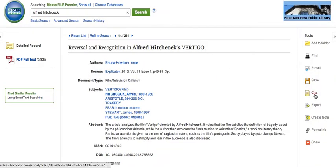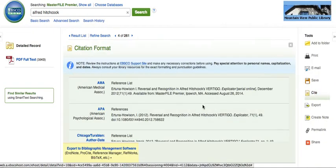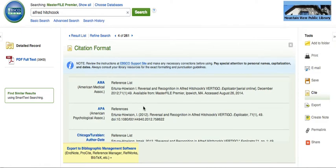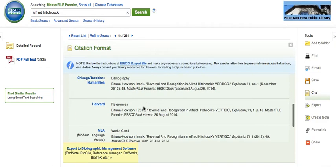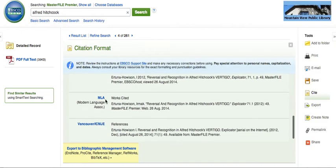And then if you want to cite it, it also gives you ways to cite it. MLA is right here, so you would just copy and paste that into your bibliography.